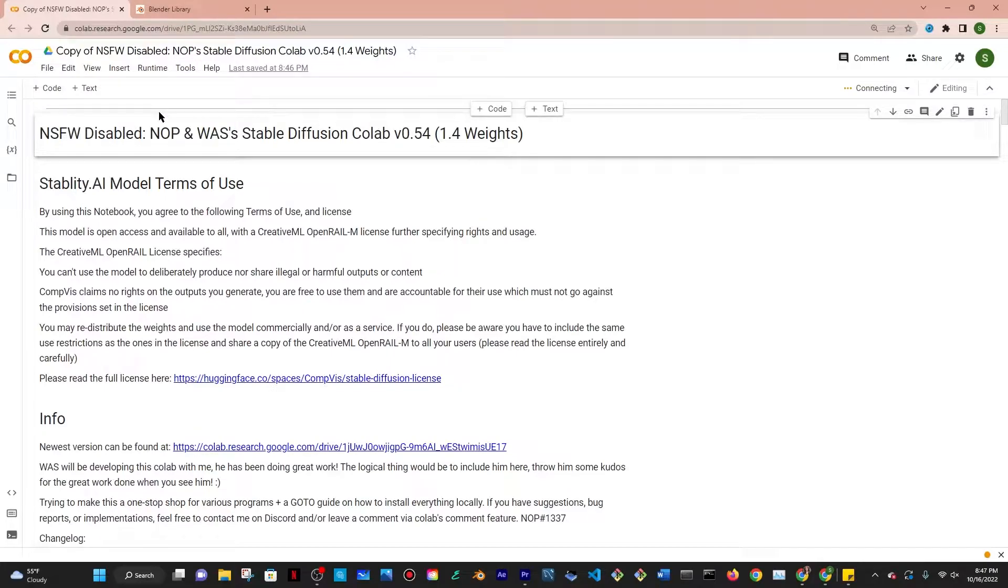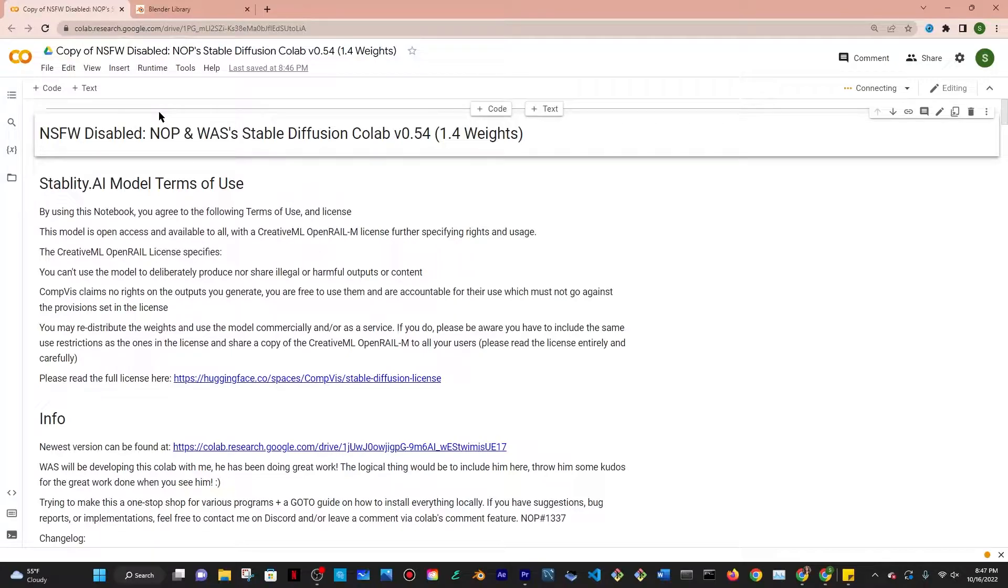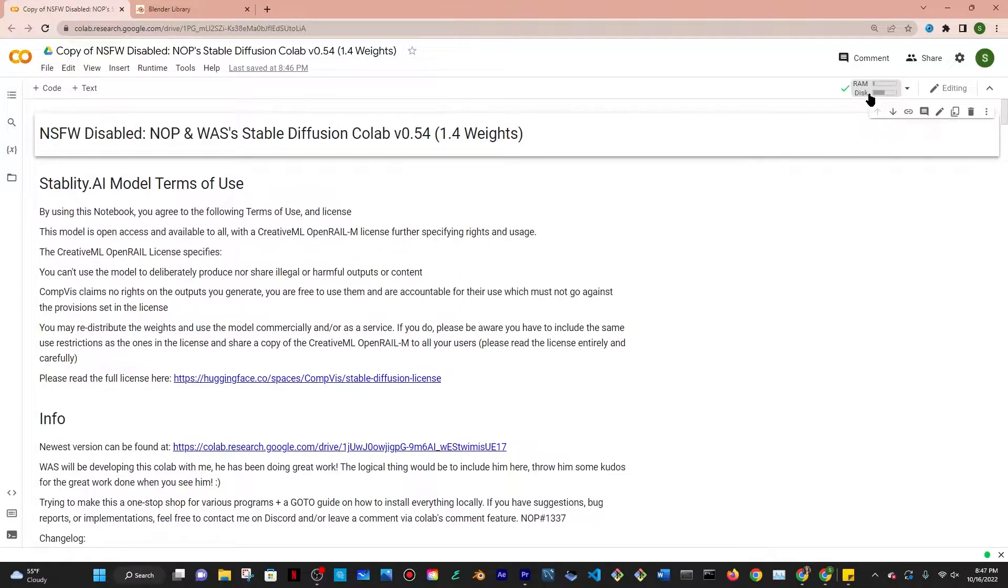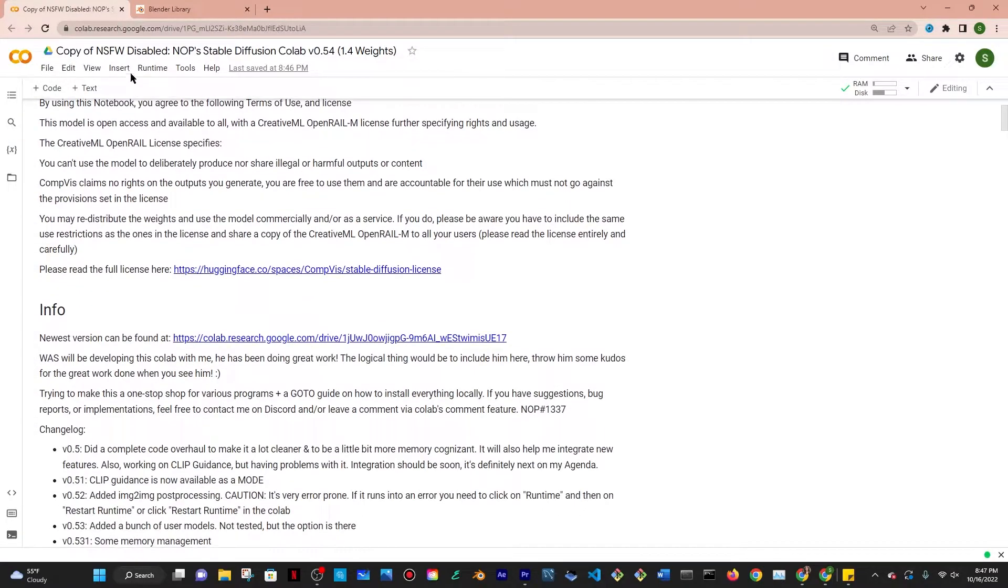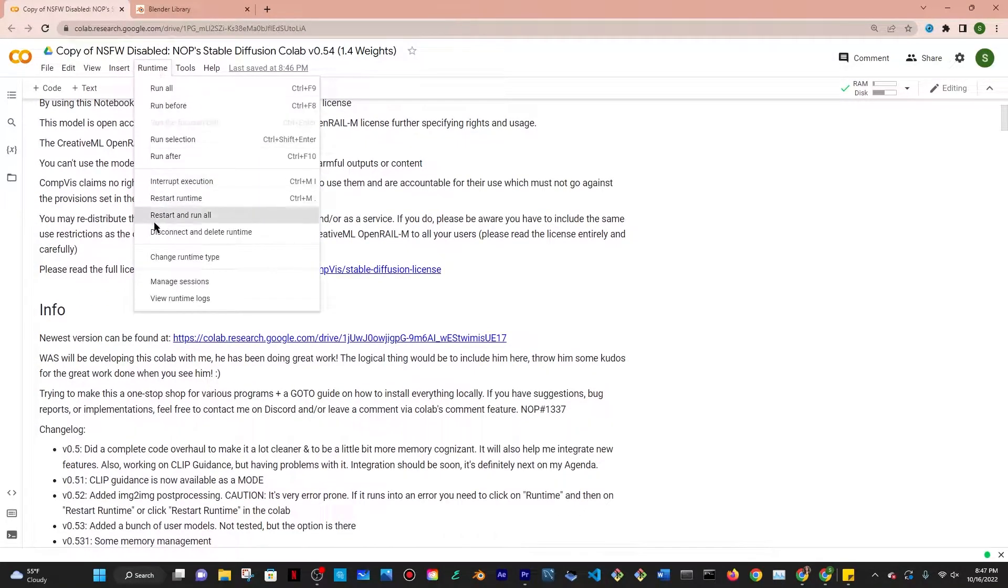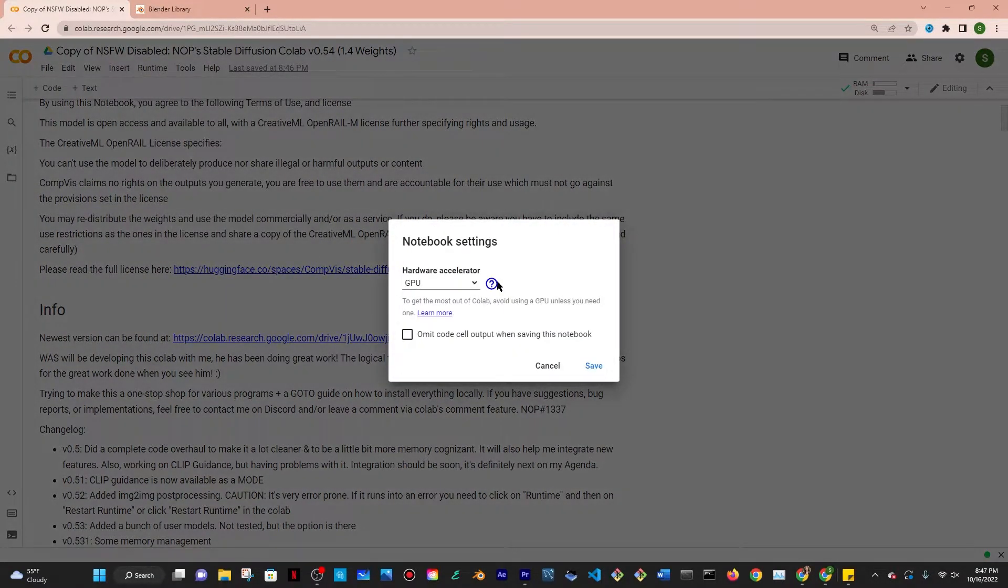This is basically Stable Diffusion but on Google Colab so you don't have to download it on your computer and you don't have to use your own GPU, which is perfect. Once it's connected it's going to have a green check mark.